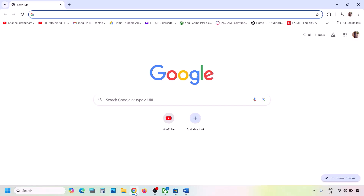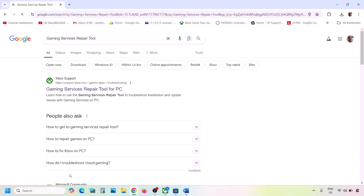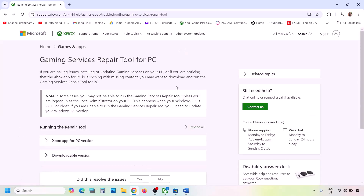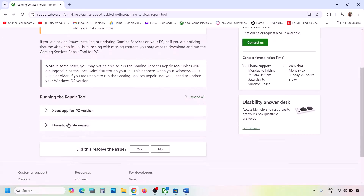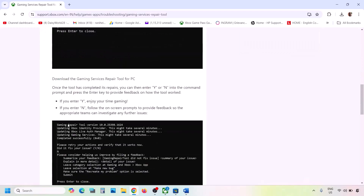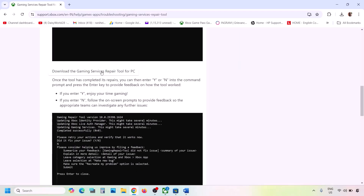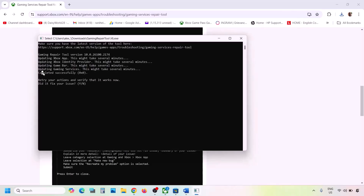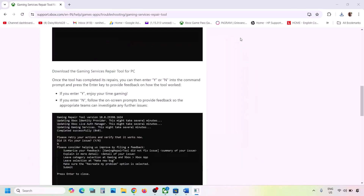If still not working, type 'Gaming Services Repair Tool' in Google search and go to the Microsoft website which says Xbox Support Gaming Services Repair Tool for PC. Expand the downloadable version, scroll down, and click 'Download the Gaming Services Repair Tool for PC.' Run the exe file, click Yes to allow, let the process complete until you see 'Completed Successfully,' then check again.